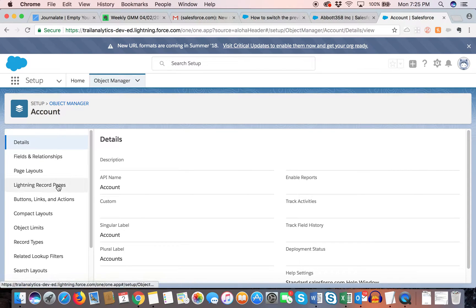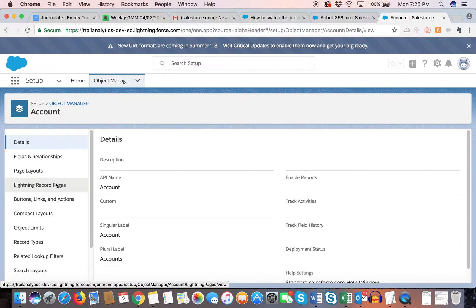Before the last release, lightning record pages were only object-based, and you could set up lightning record pages for different profiles. But now with this release, we are able to configure lightning record pages with each record type, which is why the name changed to lightning record pages.